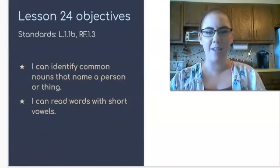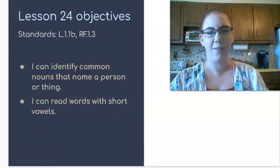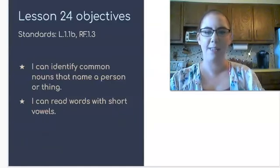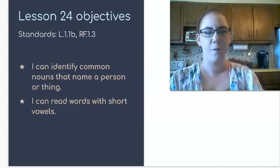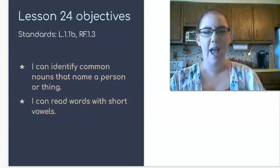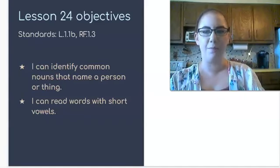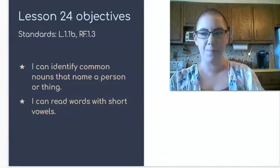Today's objectives are to identify common nouns that name a person or a thing and read words with short vowels.